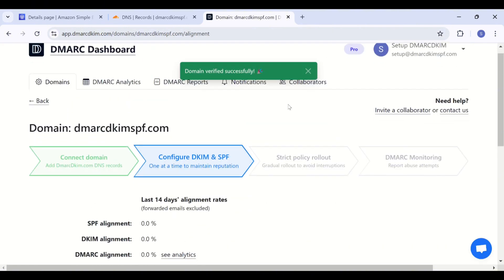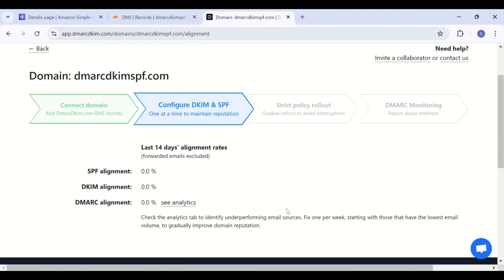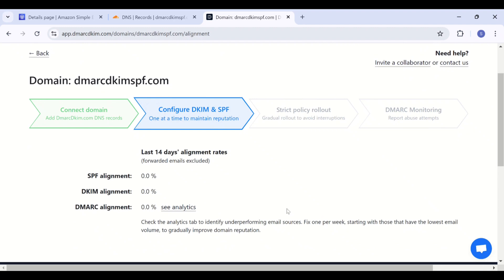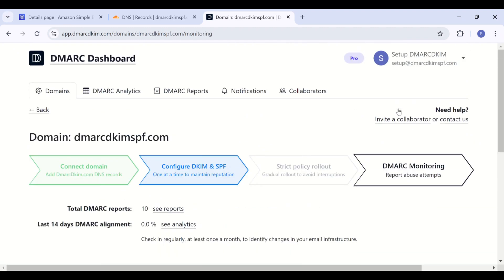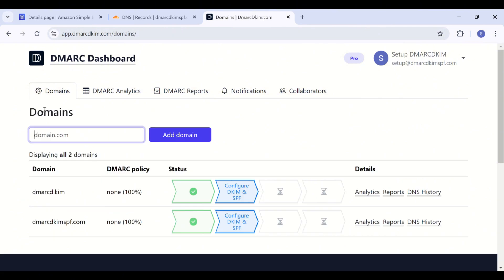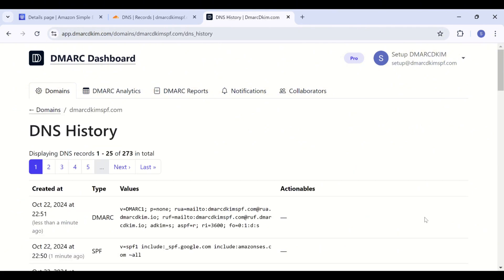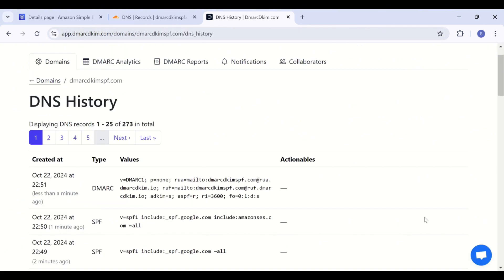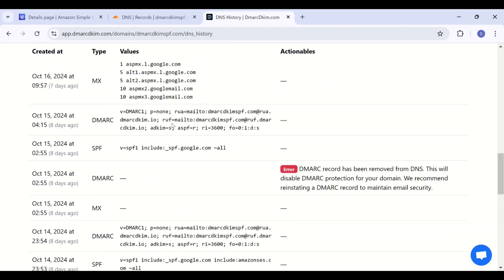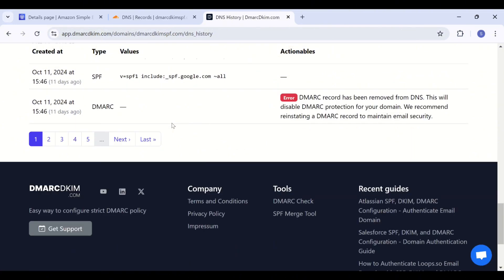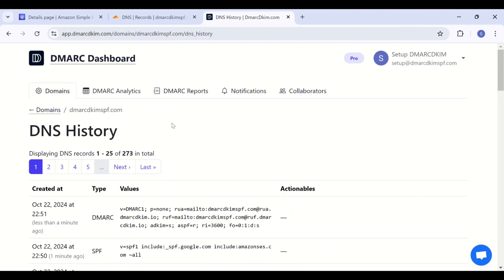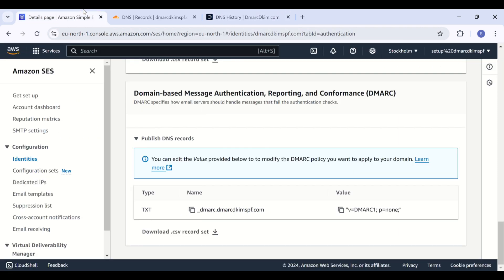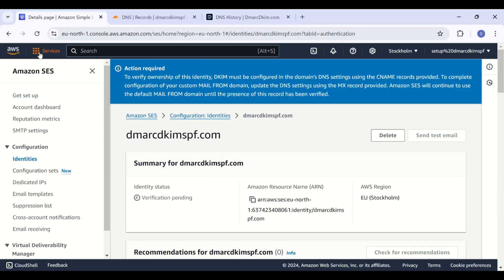At this dashboard, you can see DMARC reports, DMARC analytics, and also you have the DNS history. This tab contains all the DNS records that you have added in your DNS dashboard so far. If you delete any record from the DNS dashboard, you can recover it from here because it stores all your data, even the deleted records. So once you have added all the records, go back to Amazon SES DNS page and here refresh the page to update DNS status.